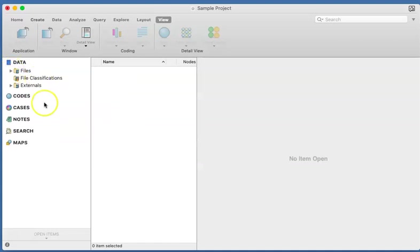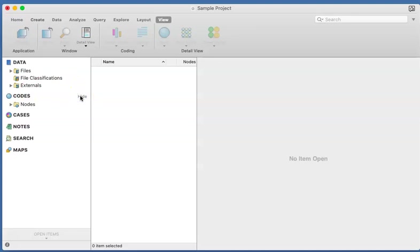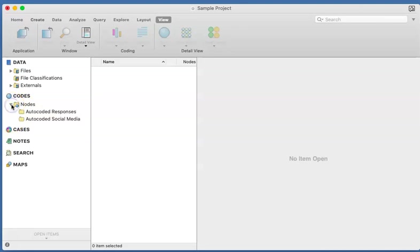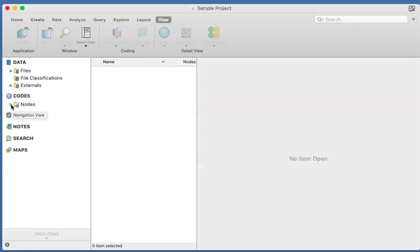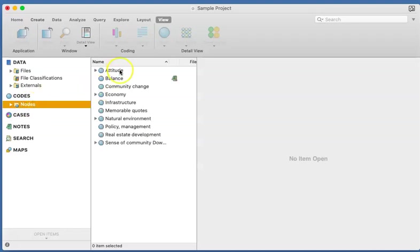I would like to also display this Codes. This Codes here in the Version 12 that we're looking at is actually the thematic coding system. In this case we have a folder here called Nodes, and anytime you see a pointer to anything it means there are sub-themes underneath it. So you can open it and you can also close it, I mean you can expand it and collapse it.